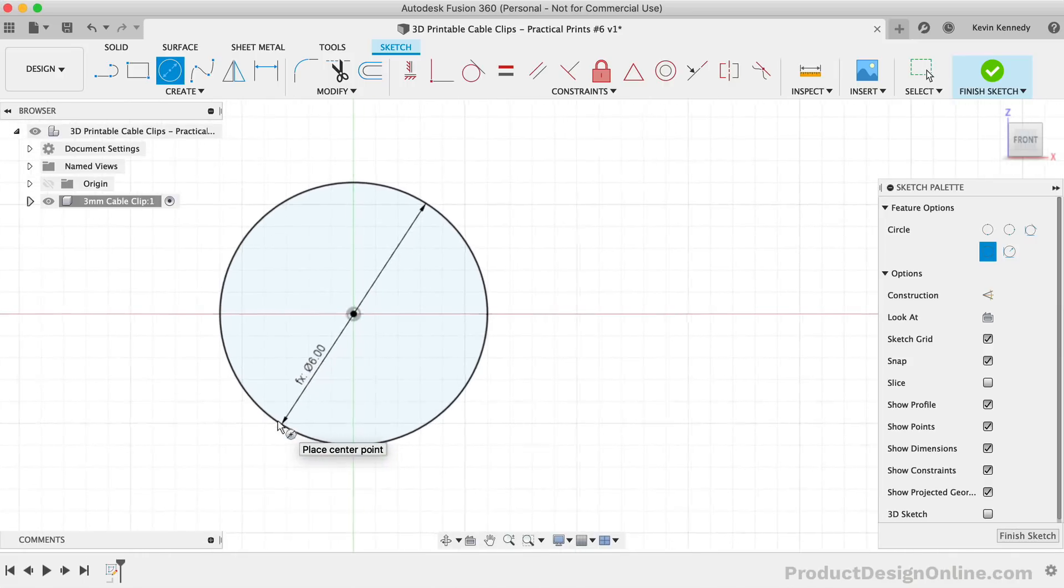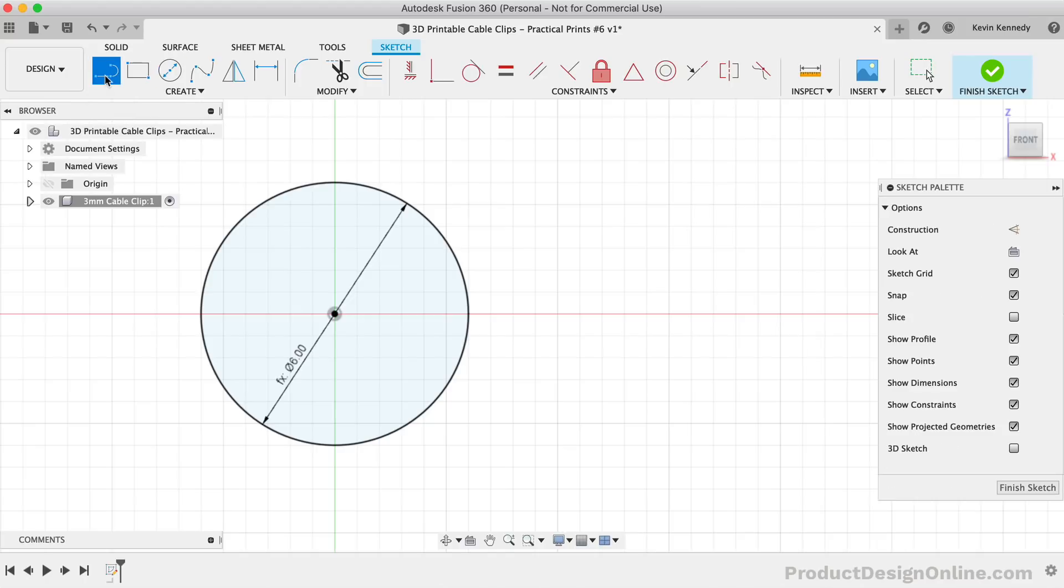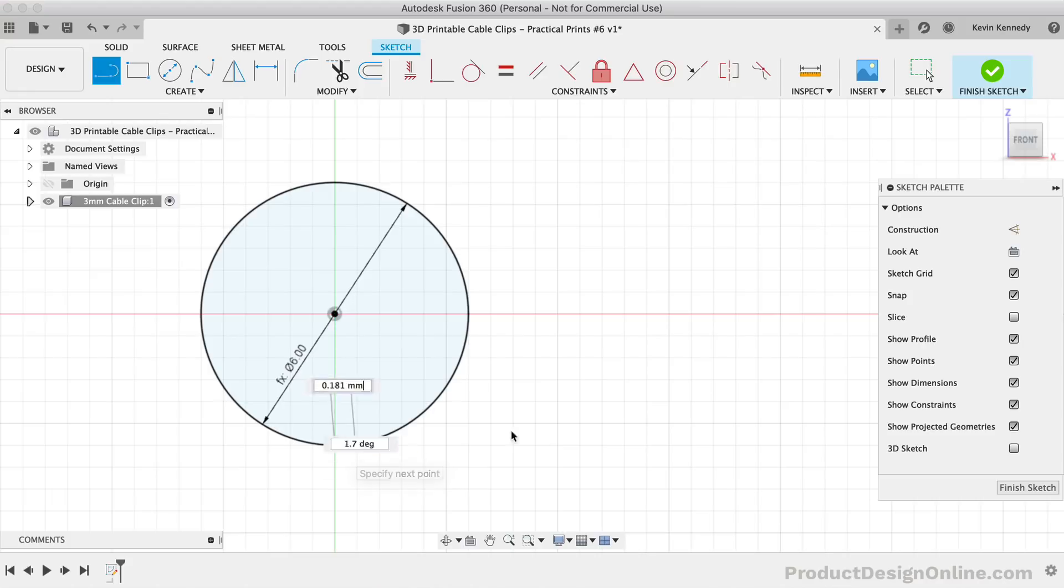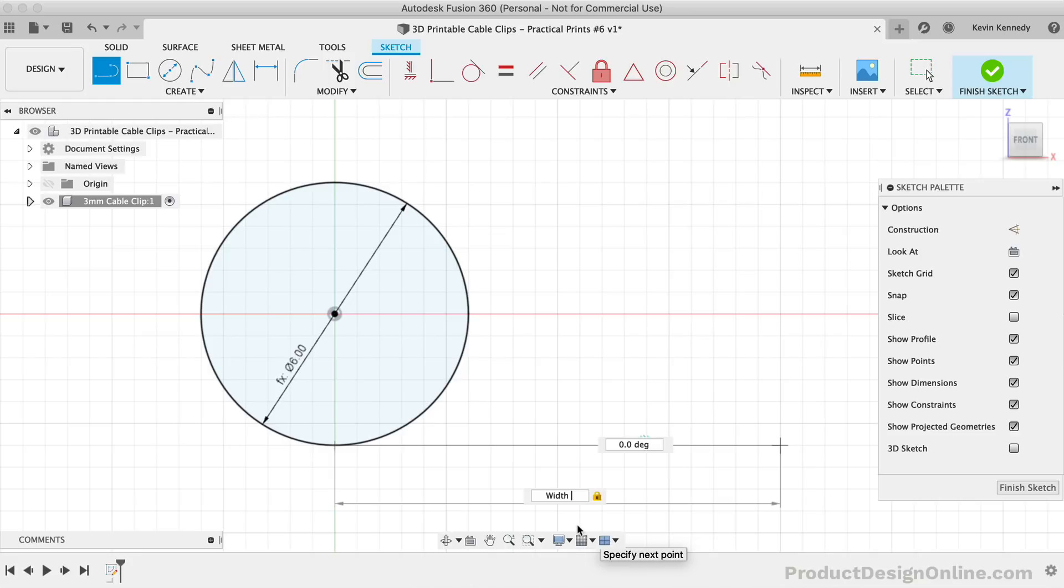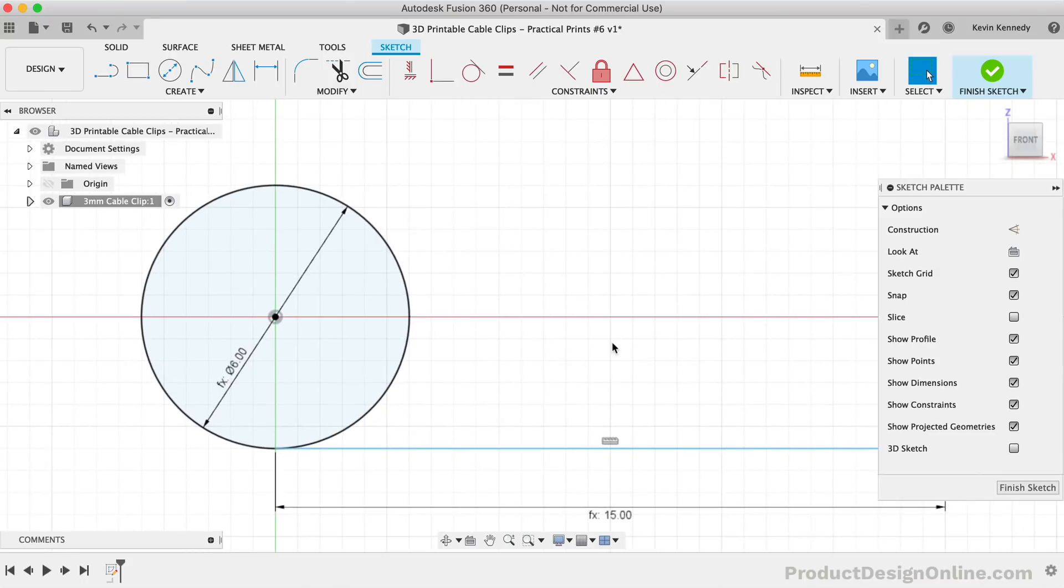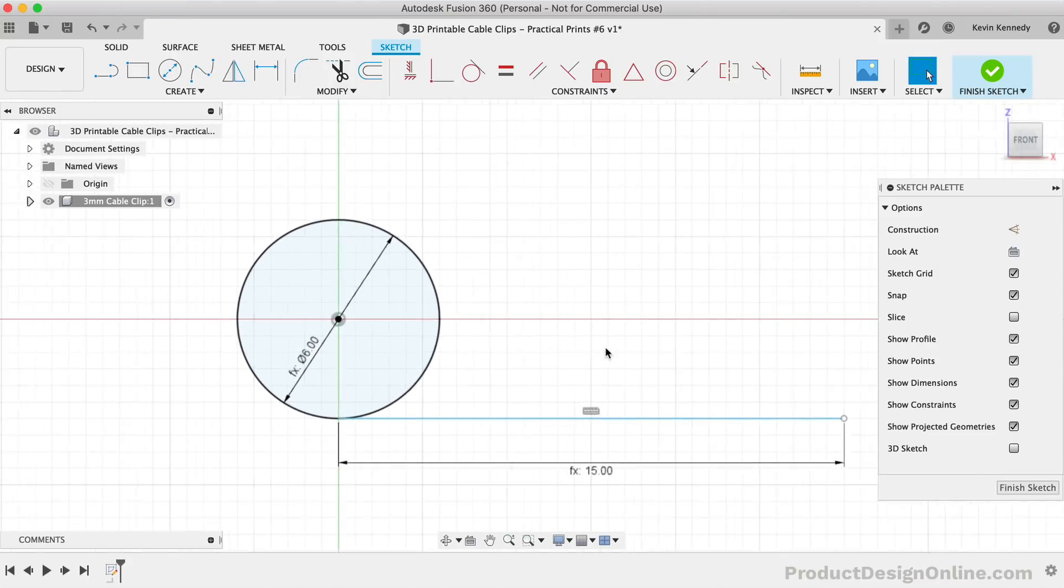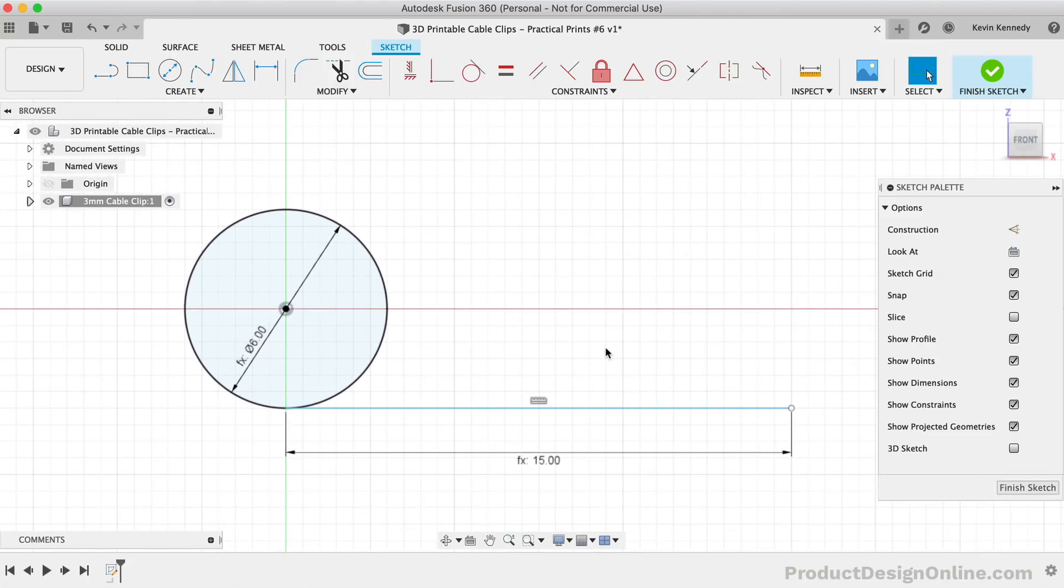Next, we need to create the two lines that run from the circle to the right that create that P clip shape. I'll activate the line tool and for the first line, I'm going to start at the bottom of the circle. For the distance, I'll use the width user parameter times 1.5. You could set up a user parameter for the length, however, I prefer keeping the number of parameters to a minimum and to create functions for various dimensions, which helps keep the model a bit more dynamic and predictable.